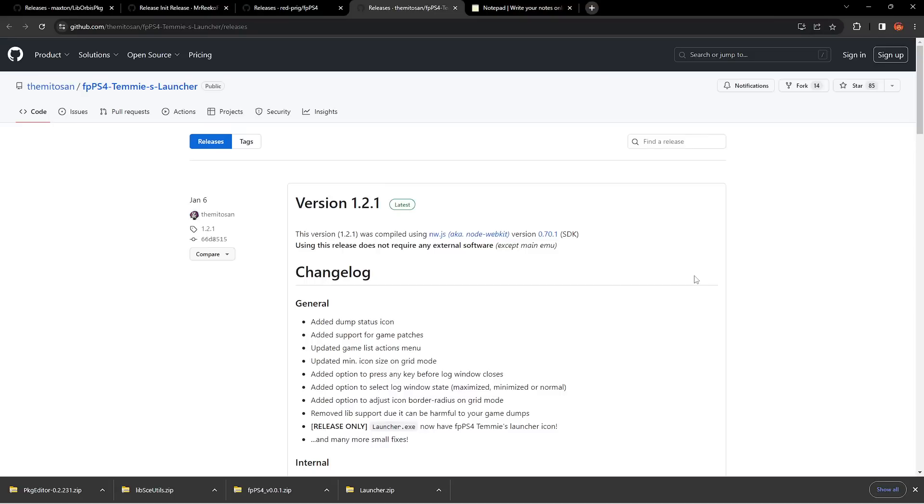Alrighty, so we're going to set up a PlayStation 4 emulator right now on our PC. We're also going to take a look at a game in terms of performance. I'm going to walk you guys through it. It's a pretty simple process.